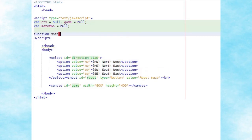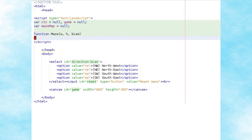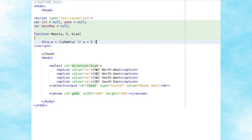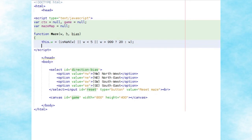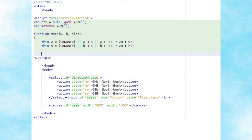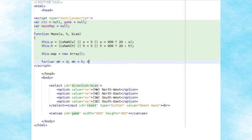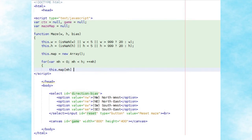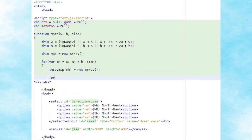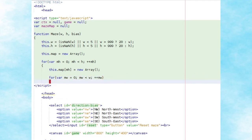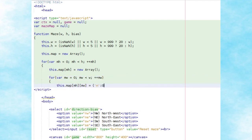The maze class will be created with a width, height, and directional bias. Before assigning the width and height properties we'll check that they are valid numbers falling between 5 and 999, otherwise defaulting to 20. We'll also create the map property, which stores an array of all maze tiles, using nested loops to iterate through all rows and columns, creating a simple object for each column that stores the cardinal directions — north, south, east, and west — each initially assigned a value of zero.